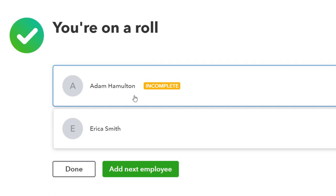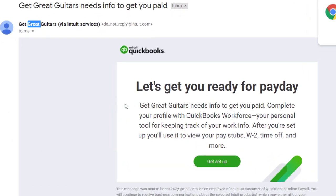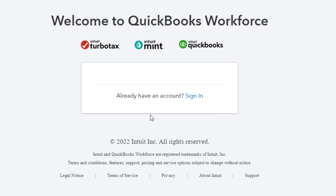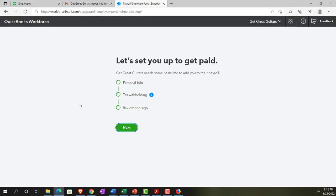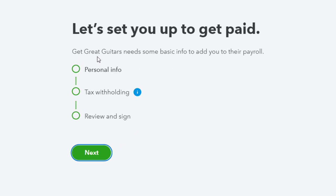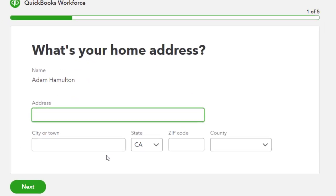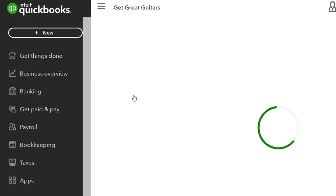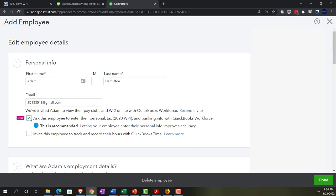Now let's take a quick look at what the Workforce email invitation looks like from Adam's perspective. The email says 'Let's get you ready to pay Get Great Guitars — get set up.' Clicking it opens the payroll portal where you sign in as Adam. It shows: 'Let's set you up to get you paid — Get Great Guitars needs some basic information' — with steps for personal information, tax withholding, and review and sign.